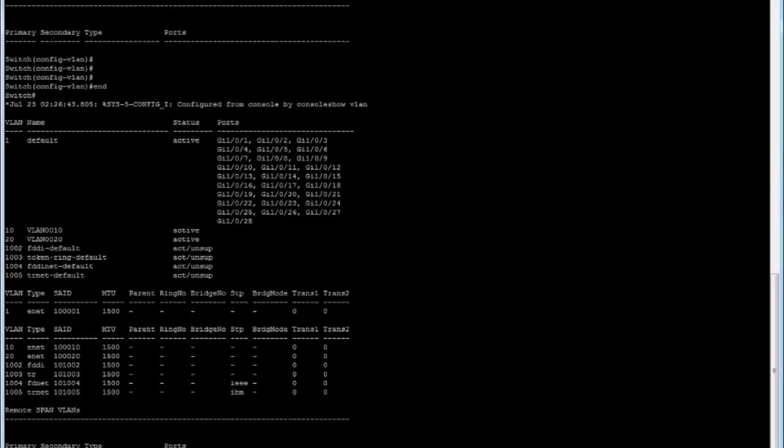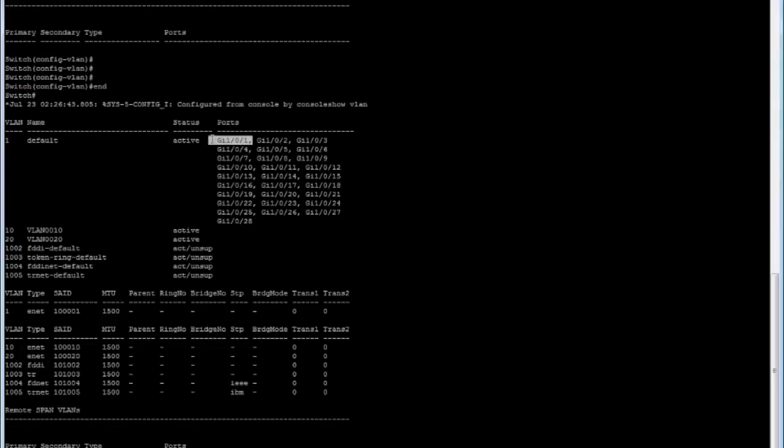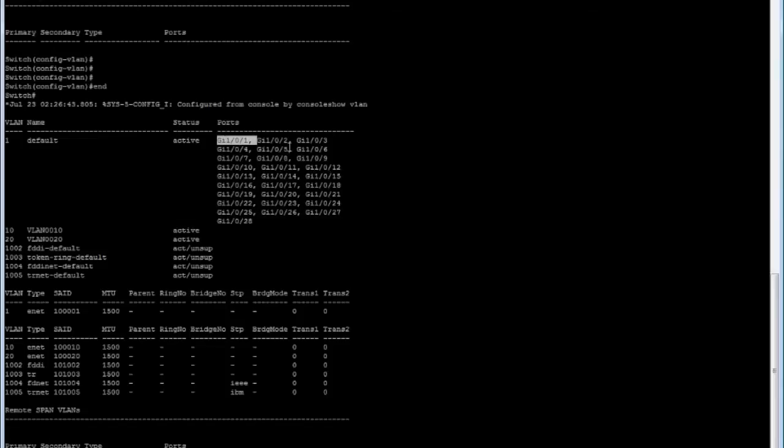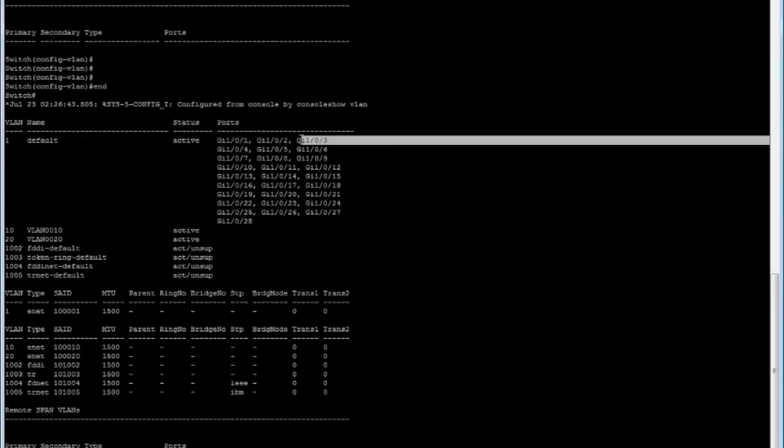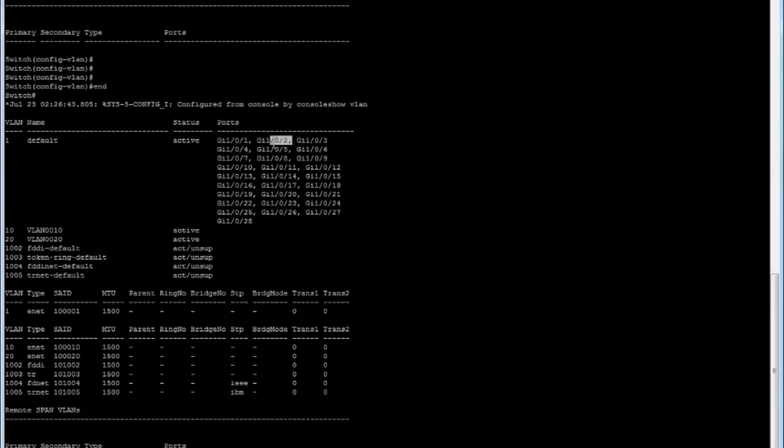Now we need to move the corresponding ports into those VLANs. If you picture this switch, you have the top row and the bottom row of ports. The top rows are the odd ports and the bottom ones are the even ones. I'll move all the odd ports into VLAN 10 and all the even ones into VLAN 20.